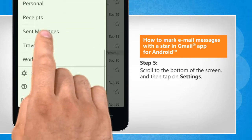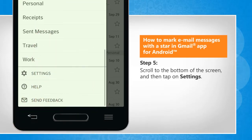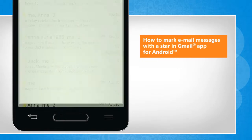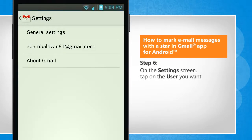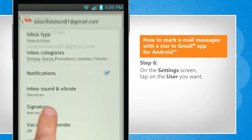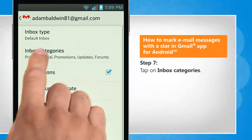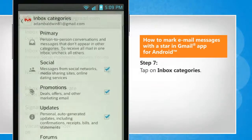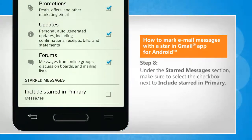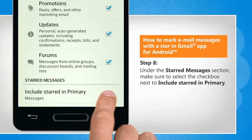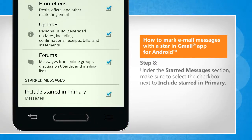Scroll to the bottom of the screen and then tap on Settings. On the Settings screen, tap on the user you want. Tap on Inbox Categories. Under the Starred Messages section, make sure to select the checkbox next to Include Starred in Primary.